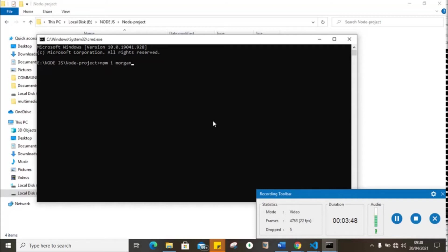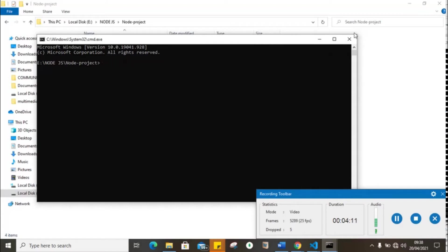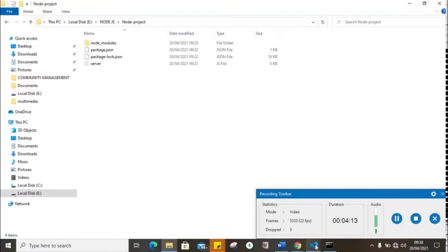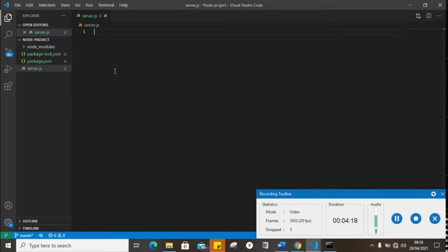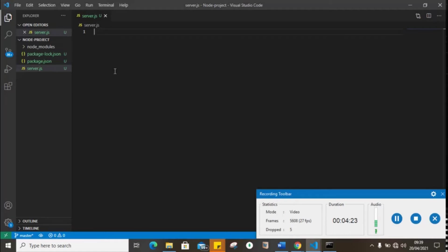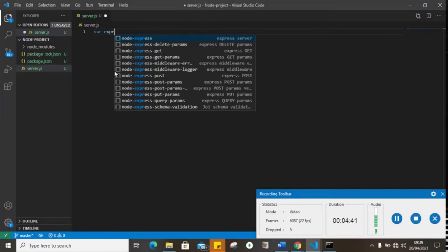npm is going to fetch this module from the package environment online and install it in your local machine. When the installation is complete, you're going to receive a notification on the console. Open your text editor, create a new file server.js. Let's write some code and see how it works.